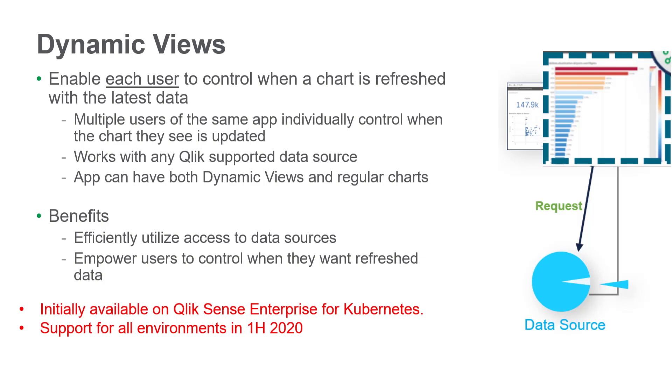Initially, charts can be refreshed on an on-demand basis. A subsequent release will offer the ability to refresh at a regular scheduled interval. Let's take a look and see how it works.